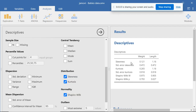If it is less than negative 0.5, then the data have a negative skewness distribution, or left skewness distribution. If it is greater than 0.5, then the data have a positive skewness distribution, or right skewness distribution. For weight data, the skewness value is 0.101, which lies between negative 0.5 and 0.5, and so the weight data have a symmetric distribution.